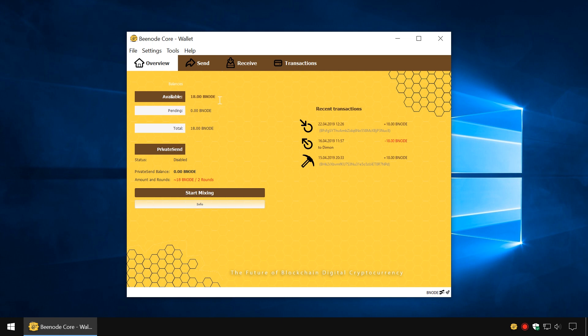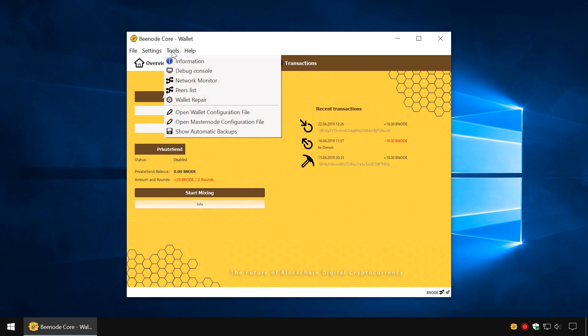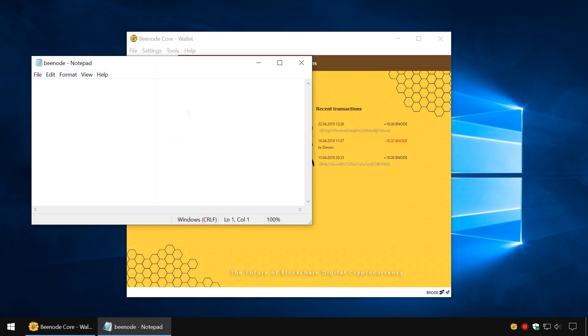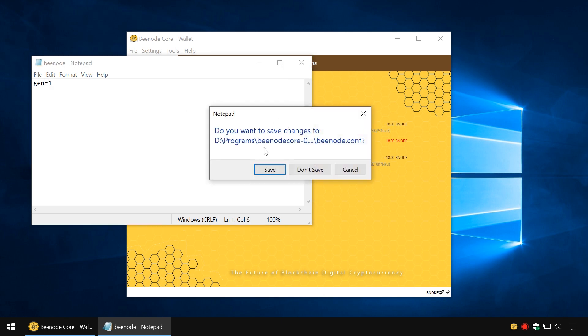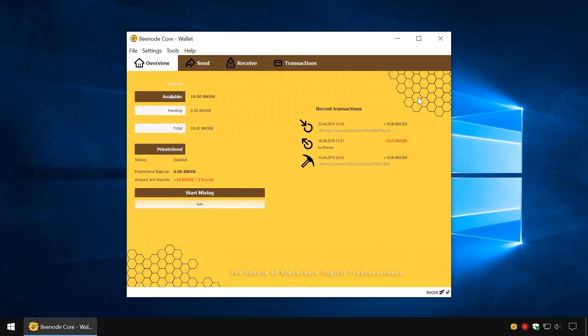To use this method, go to the Tools menu, open the wallet configuration file, or in the folder containing the wallet, open the file bnode.conf. In the configuration file, enter the line gen=1. Save this file and restart the wallet.